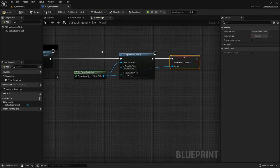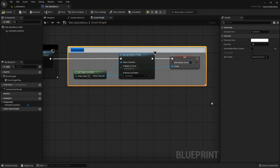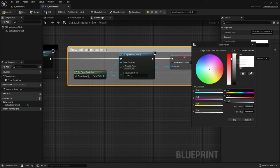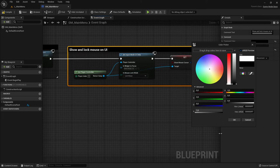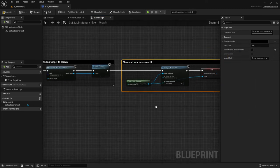Let's add a comment for this block. Select all the new nodes, press C on the keyboard, and write something like 'Show and lock mouse on UI.' Select the color, drag it down, and this section is nicely labeled. When I compile and save...